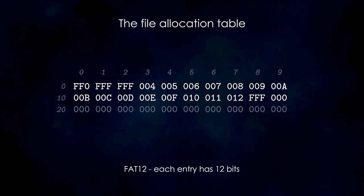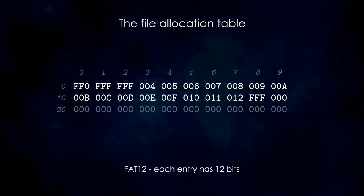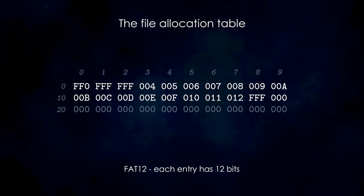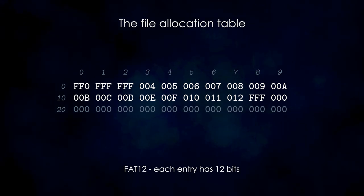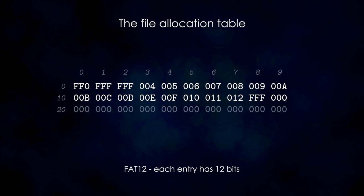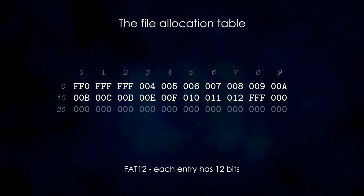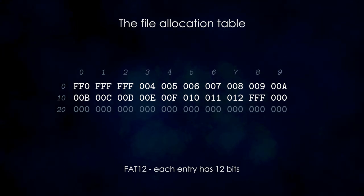For FAT12, each entry is 12 bits wide, that is, one byte and a half. Similarly, for FAT16, each entry is 16 bits wide, and for FAT32, each entry is 32 bits wide. In our example, the first cluster was 3, which would correspond to the fourth entry in the table.